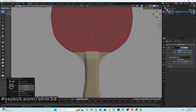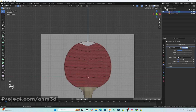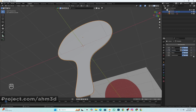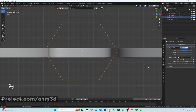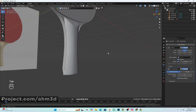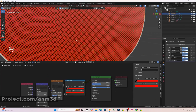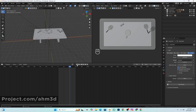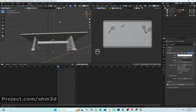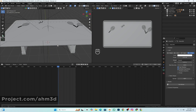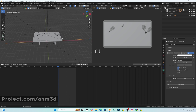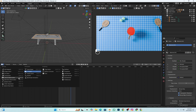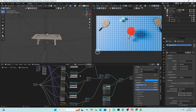First, I started by modeling the ping pong paddle by simply tracing an image, and I textured it using Blender's default inbuilt textures like Voronoi. I also used some textures from BlenderKit such as wood textures and a cloth texture for the paddle's body. For the animation setup I used some simple models like the table, ping pong rackets, and ball from BlenderKit. I created the grid texture in Blender using some wave textures as you can see here.